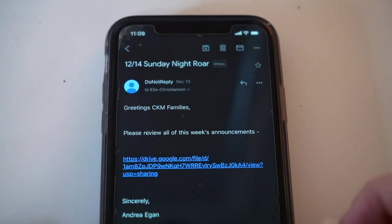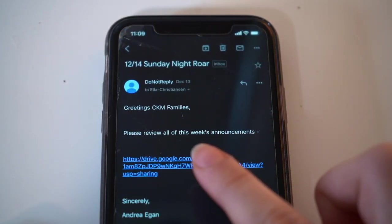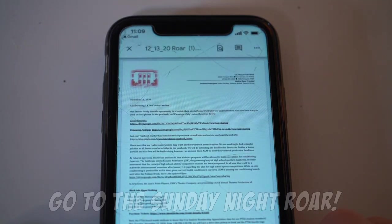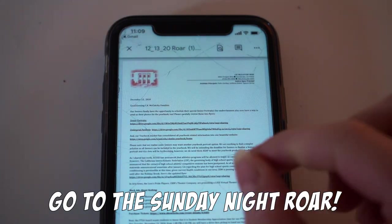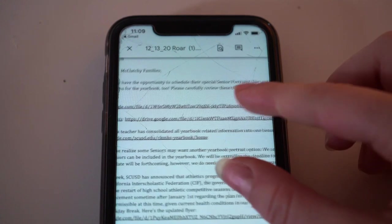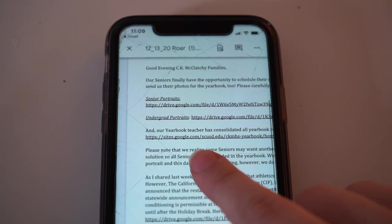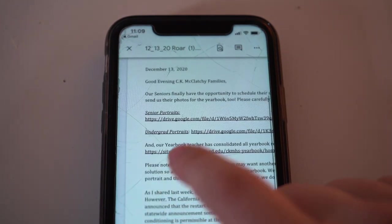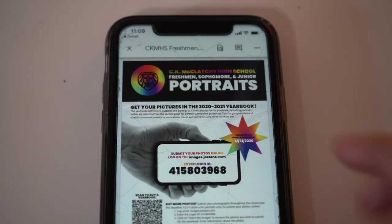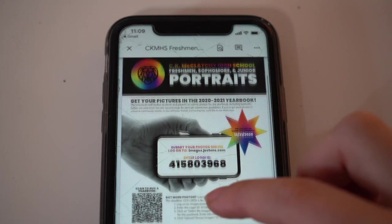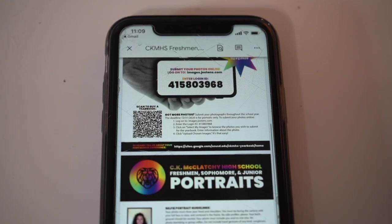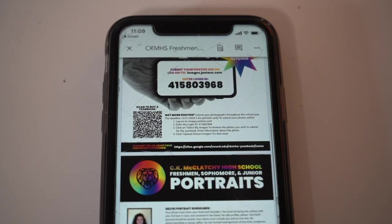I'll be demonstrating this on my laptop, but you can also perform the same functions on your iPhone. I'm going in here through the Sunday Night Roar, where I can access a compilation of links regarding senior portraits, regarding yearbook, or as I clicked on here, how to submit undergraduate portraits. These are all informational and all available in the Roar.